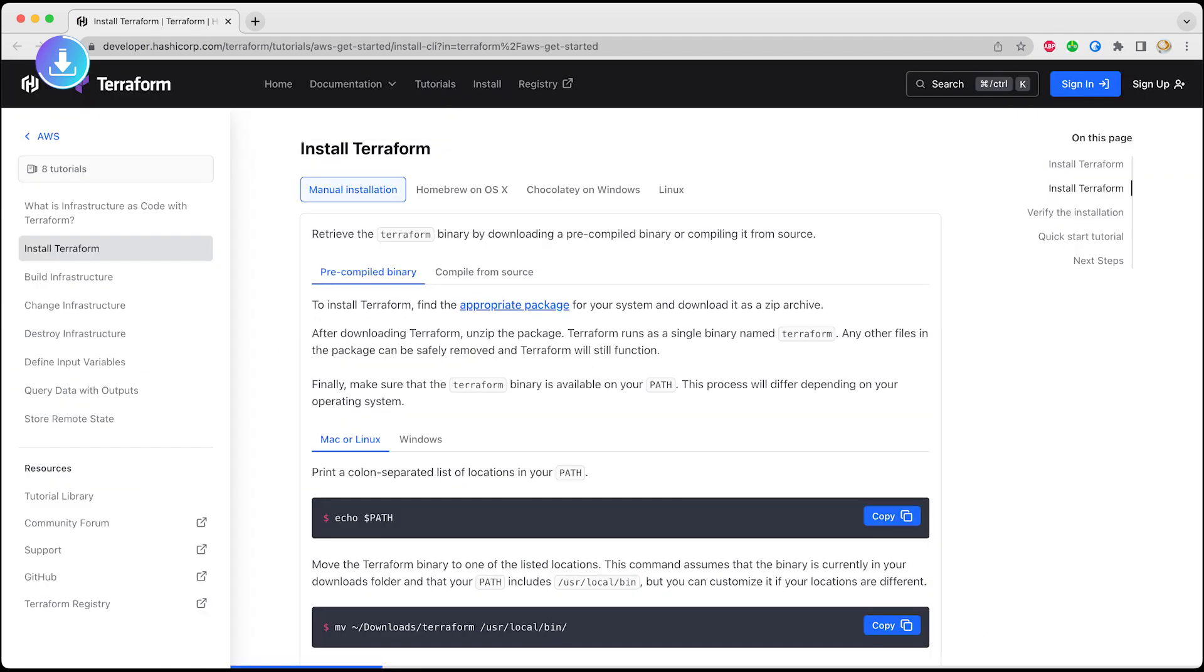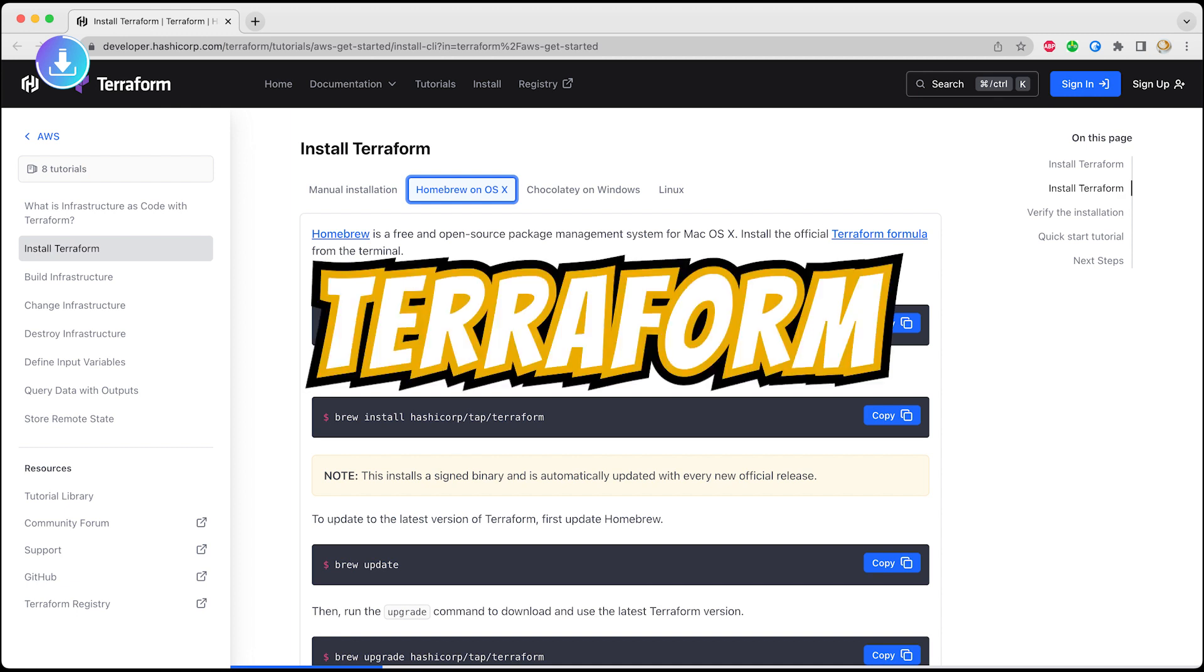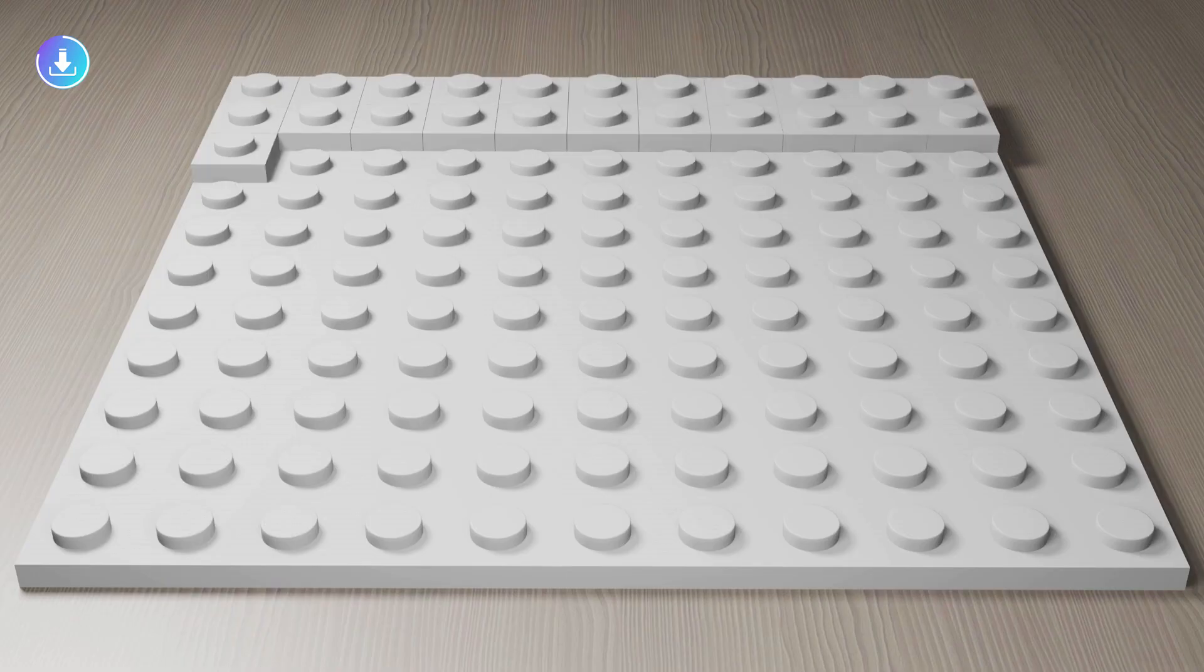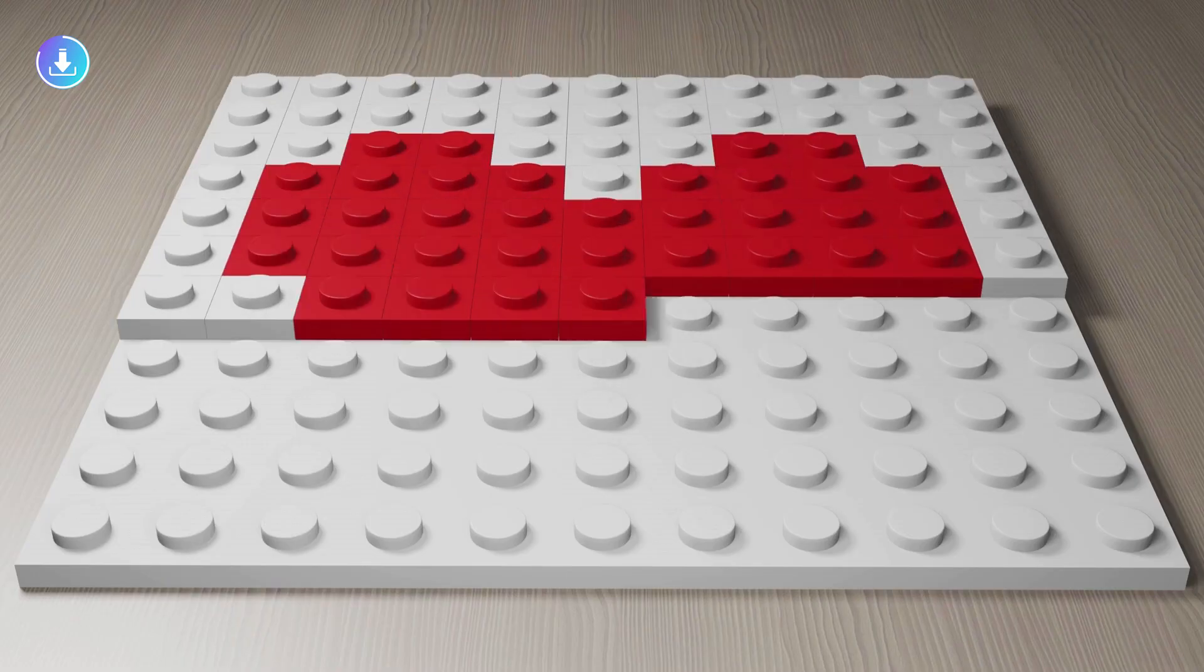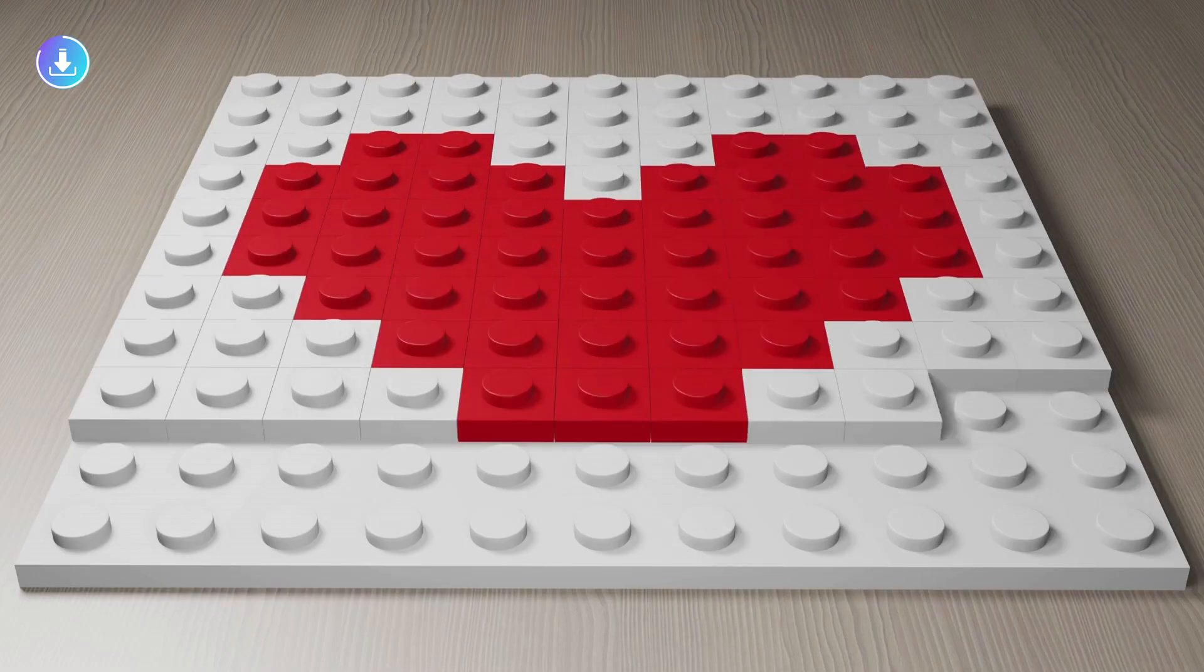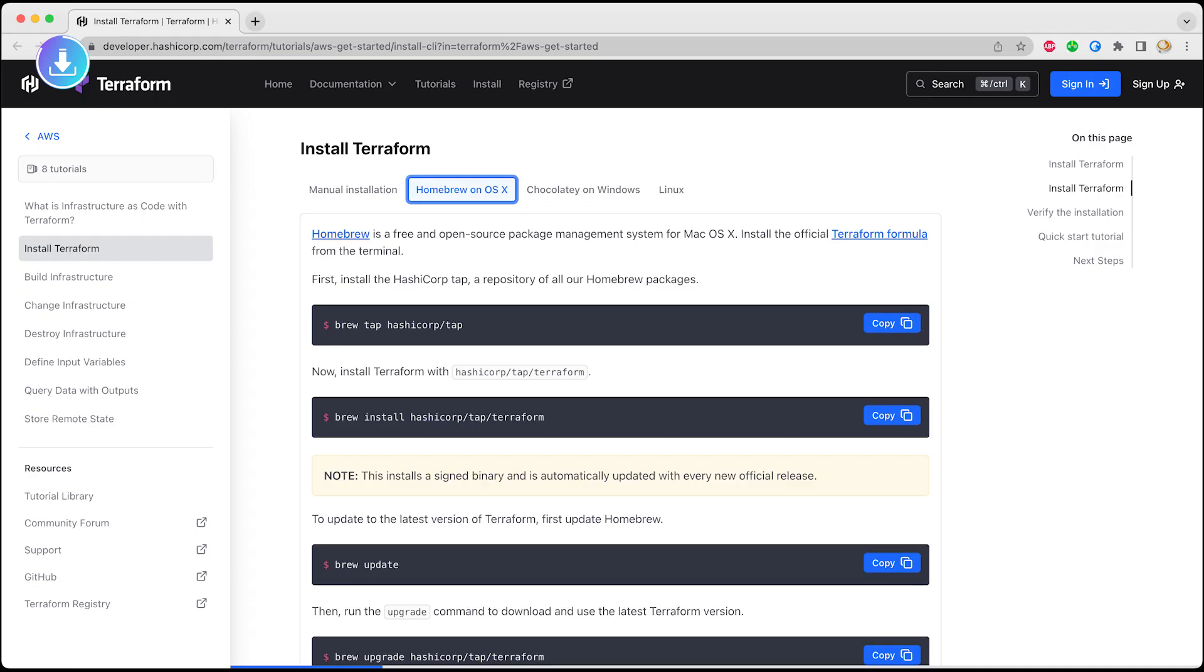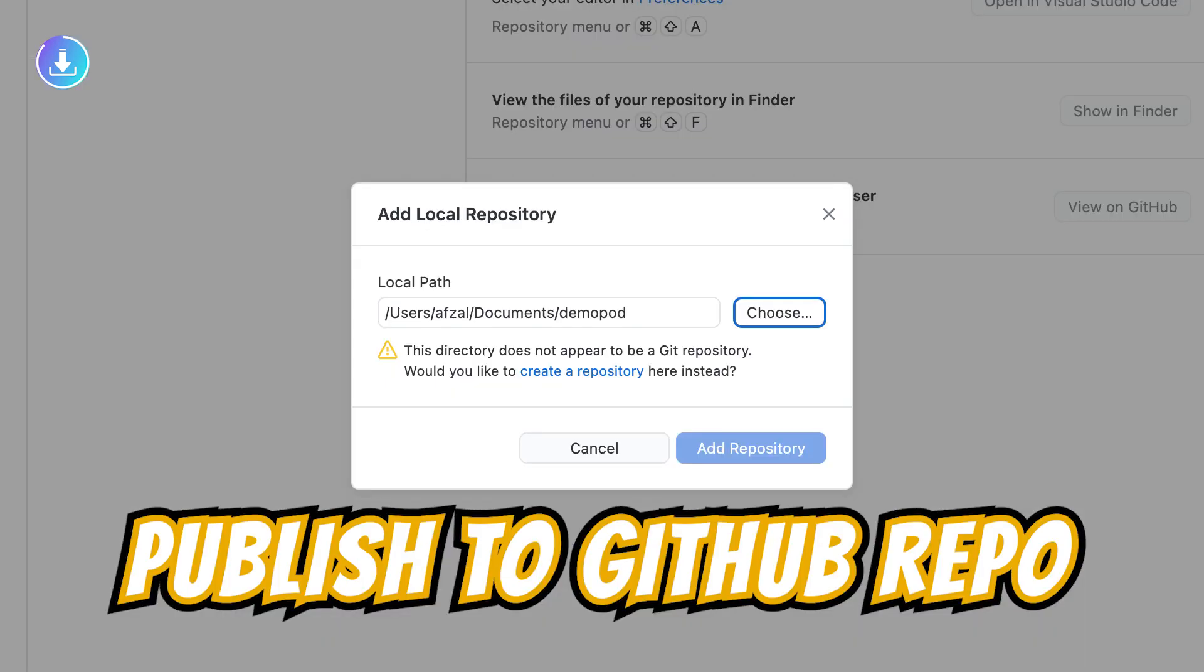Next thing you want to install is Terraform. Now Terraform is responsible for managing your server, managing the cluster, and whatnot. If you want to get an idea of Terraform, you can go ahead and watch some videos, but our goal is to install all the prerequisites and get ready with the ServerPod hosting because we have a lot of things to cover.